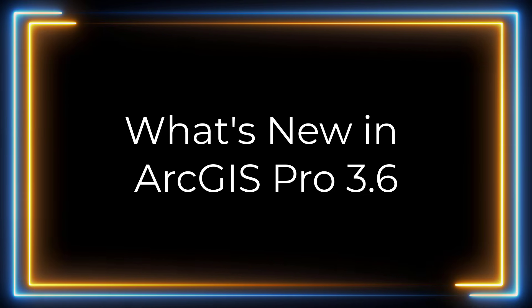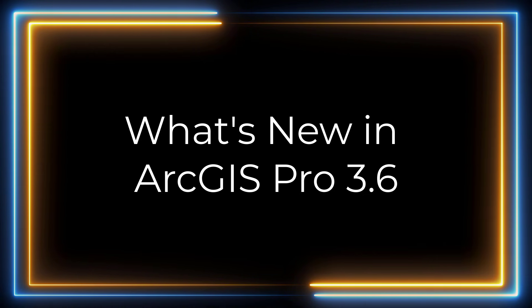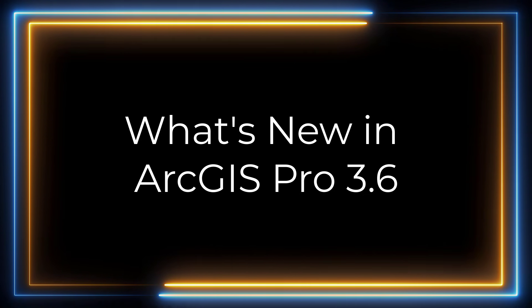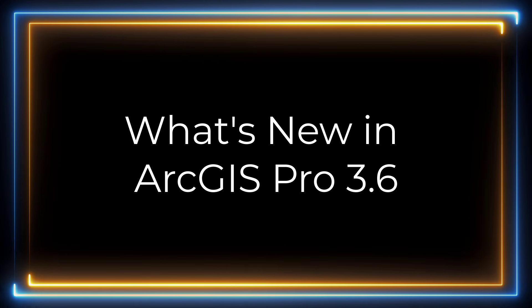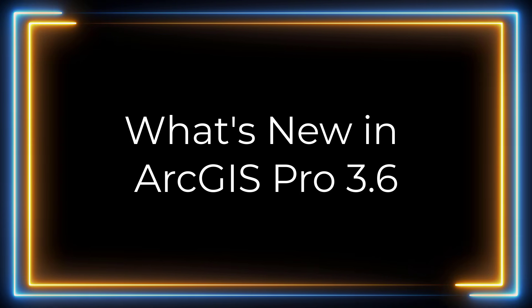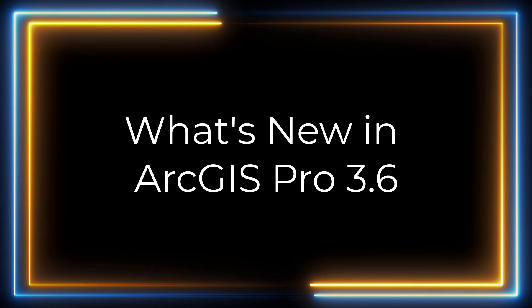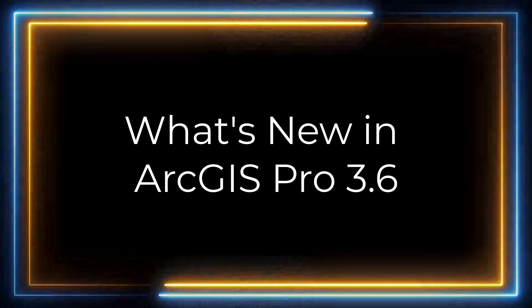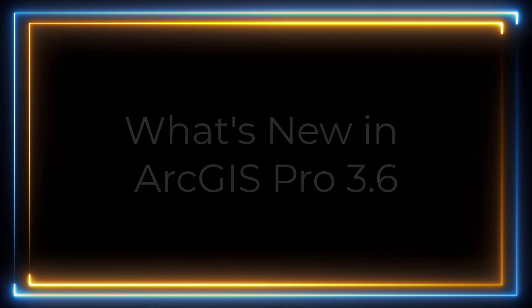Hi everyone, it's Grace from Esri. Today I will be showing you the top items that were added in ArcGIS Pro 3.6. This release focuses on productivity, performance, and quality.